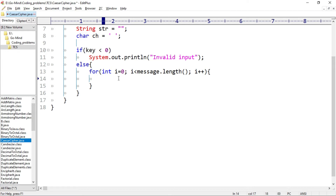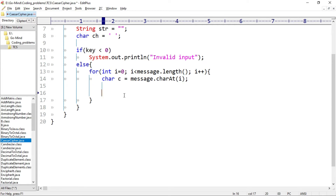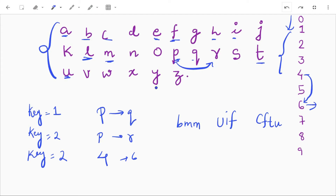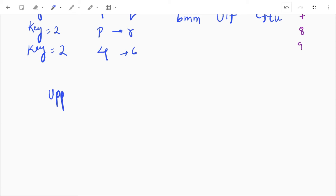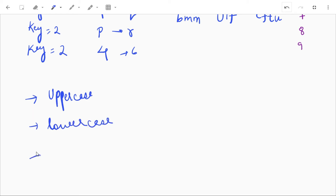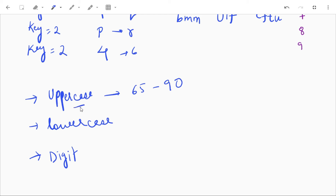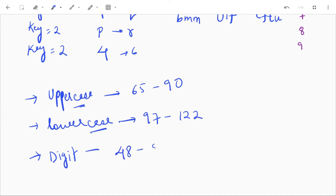First we'll take the character at index i. Now we'll check if the character is alphabetic or numeric. In alphabetic characters we have two cases: uppercase and lowercase — so we'll get three cases total: uppercase, lowercase, and numeric character. If the character ranges from ASCII 65 to 90 it is uppercase; from 97 to 122 it is lowercase; and from 48 to 57 that is numeric, i.e., digits 0 to 9.